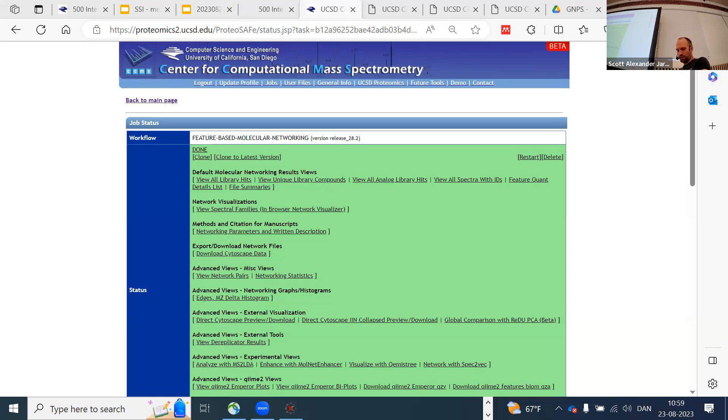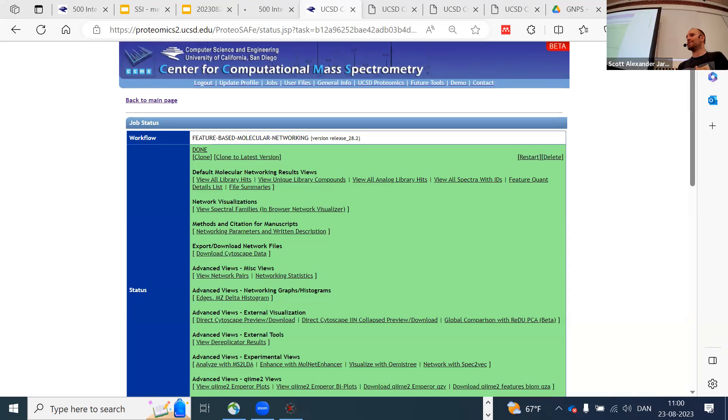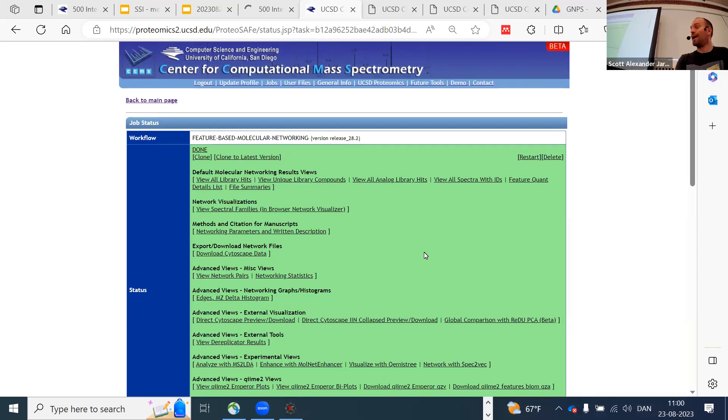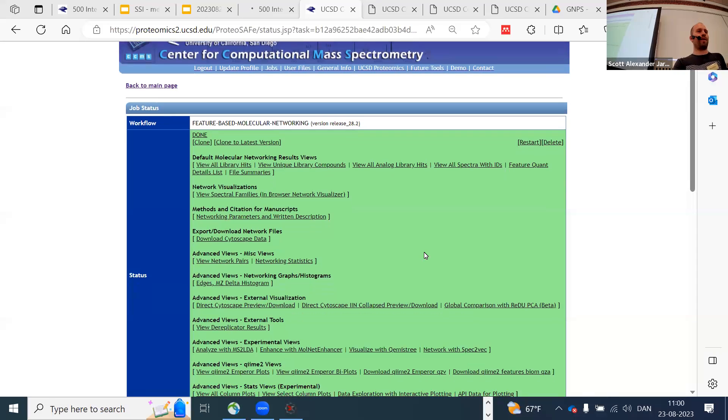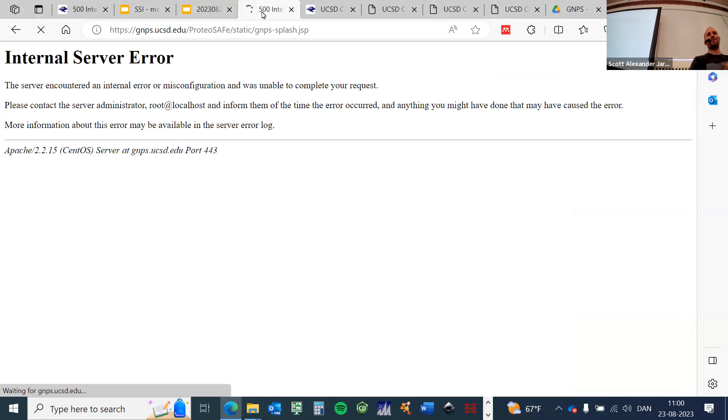Alright, I hope you enjoyed the coffee break. It's almost 11, so let's get back to it. Under normal circumstances you should have gotten an email by now, and if you click on the link you should see something like this. Unfortunately, because we had so many users, we just executed a successful DOS attack and the server went down.